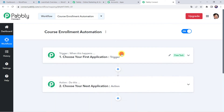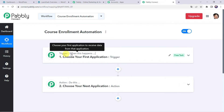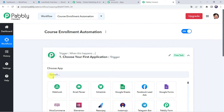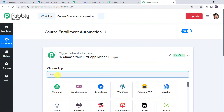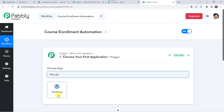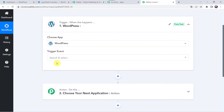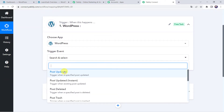Now we can see a trigger window and an action window. PabliConnect works on the concept of trigger and action — trigger means 'when this happens,' action means 'do this.' In this use case, we want to automate student registration in LearnDash courses using WordPress. So open the trigger window and choose the application name as WordPress. Select the trigger event as User Registers.